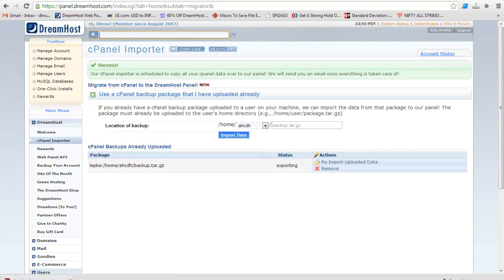That's it. Your cPanel data will be imported into DreamHost. You will get email when it's done. I hope you enjoyed the video. Thanks for watching.